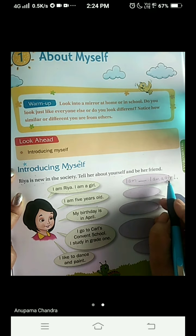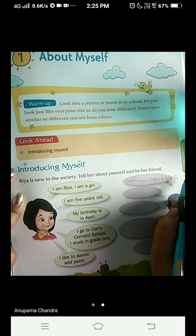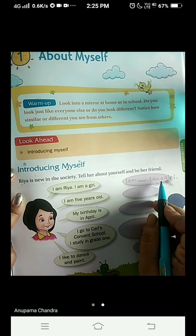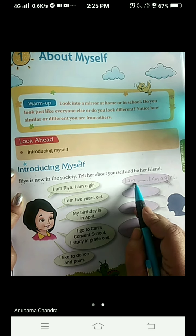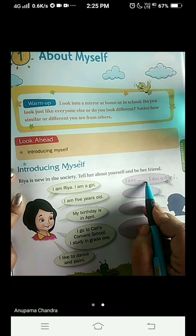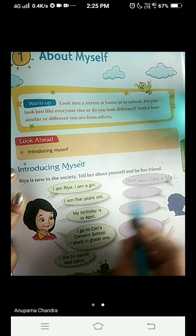Never mind if your words go out of the box, because the box is very small. I am Anupabha — I have given a dash there. I am a girl.